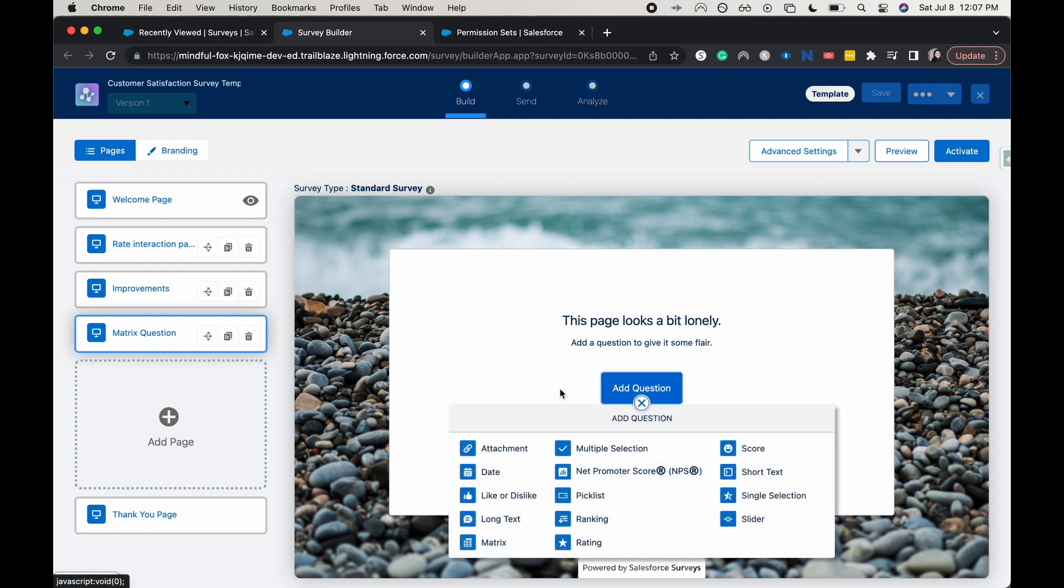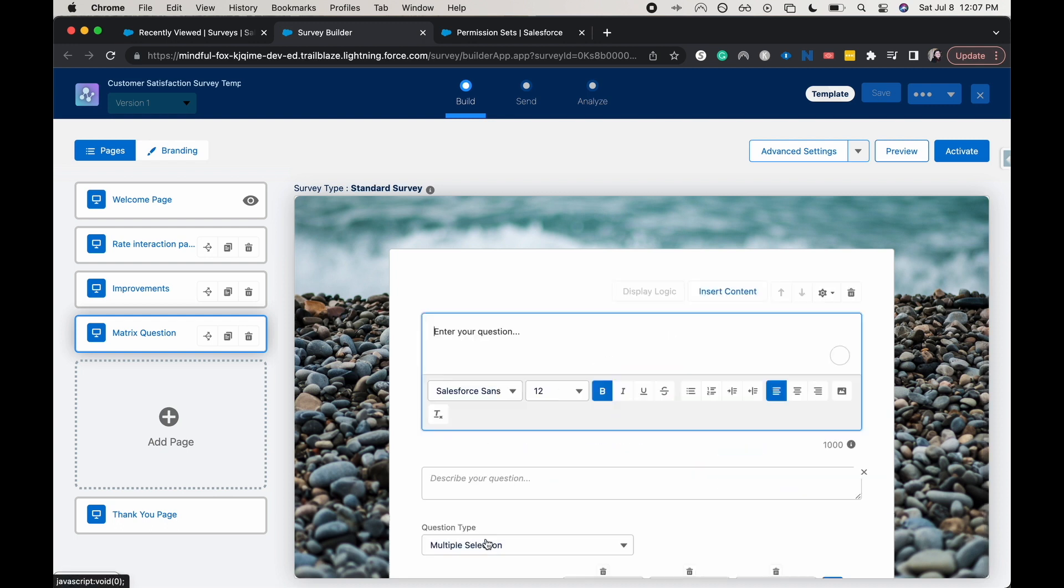Let's go and add a new question and have this be the matrix question. I'm just going to have this one be please rate the following.